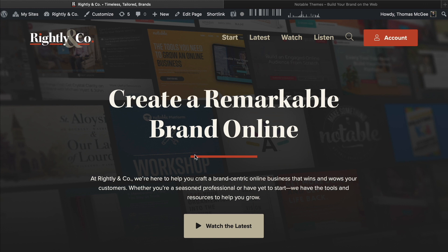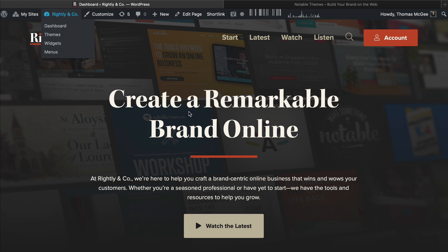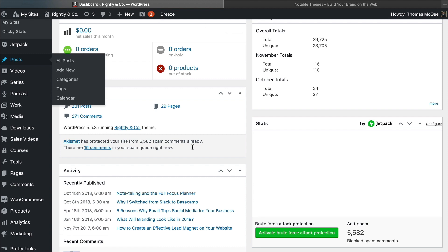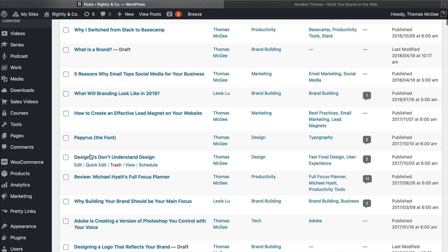I'm not actually going to be changing themes myself here, at least with my Rightly & Co website. I might actually be setting one up for my personal site using NotablePress, but let's just say that I did. Let's just say that I wanted to take all of my content, all of my posts from my current WordPress website, and I wanted to transfer them over to a new one.